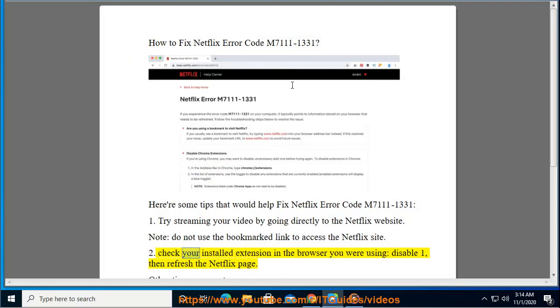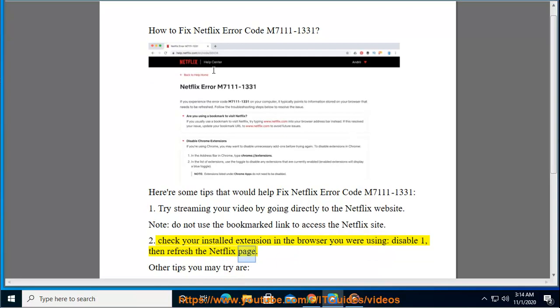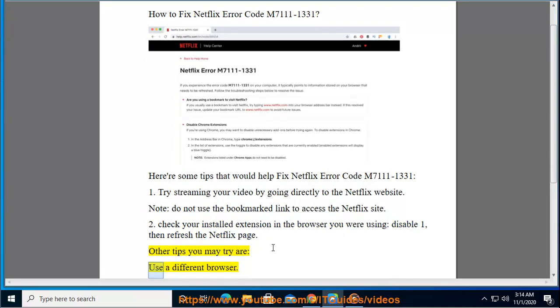Check your installed extension in the browser you were using, disable one, then refresh the Netflix page. Other tips you may try are: